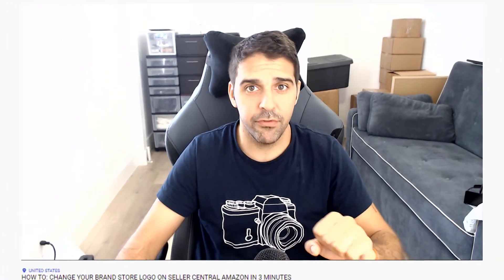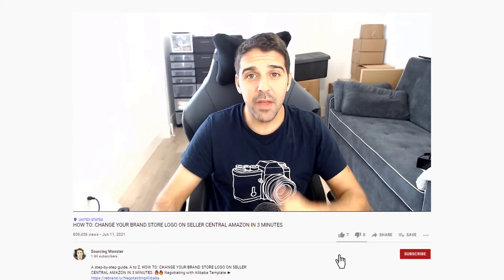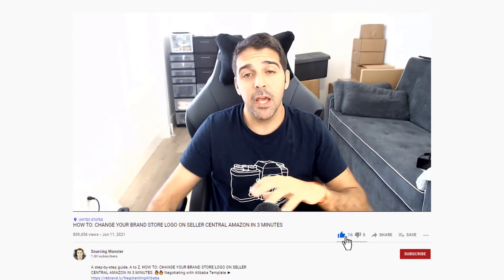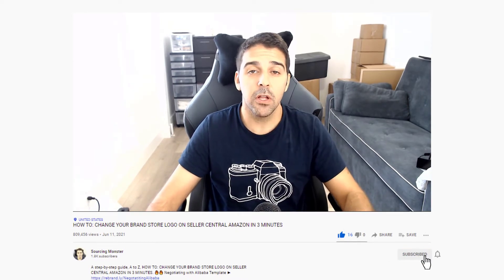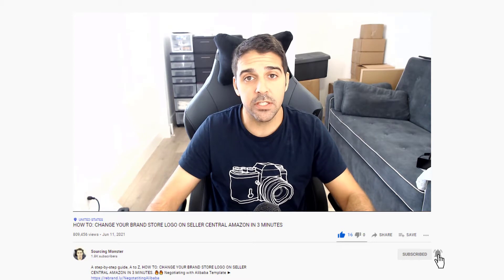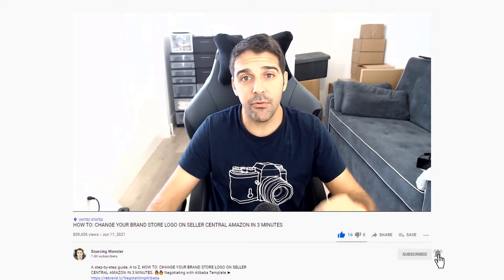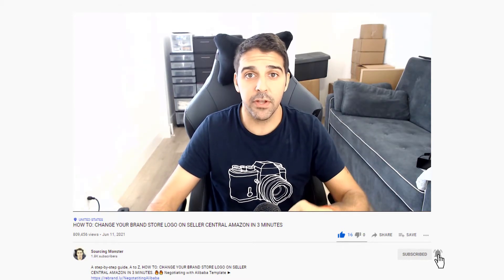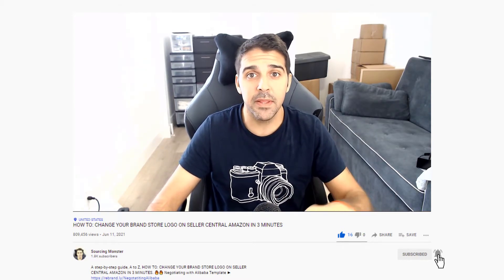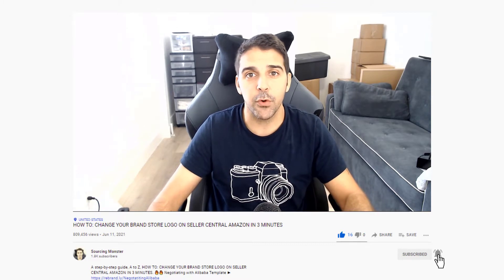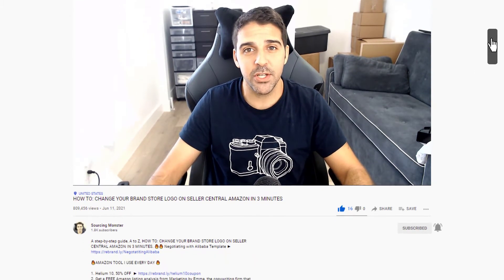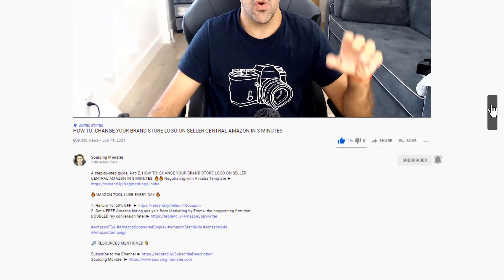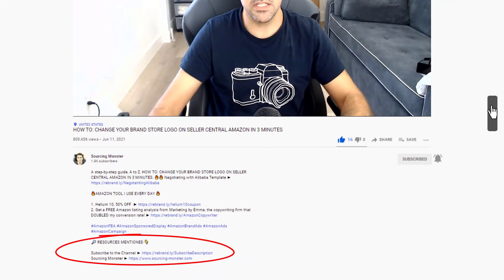Now as we go through the video, if you find value in it, make sure you give me a thumbs up and you also subscribe to the channel and enable the notifications so for every new video that I release you can get notification and updates and keep yourself up to date. All links for everything I'm going to mention in this video will be down below in the description section.